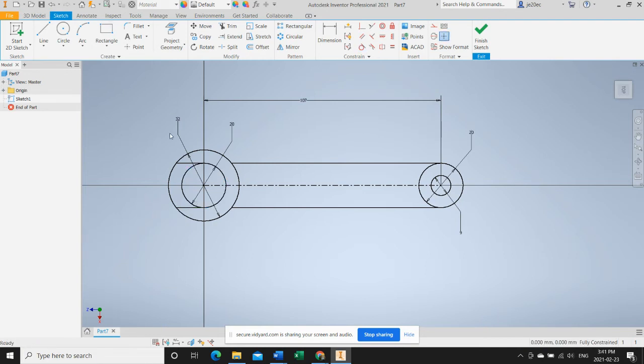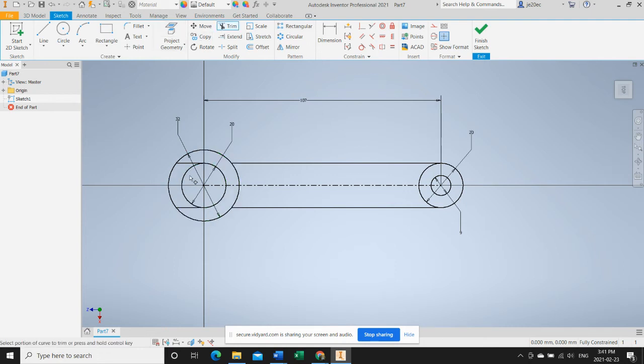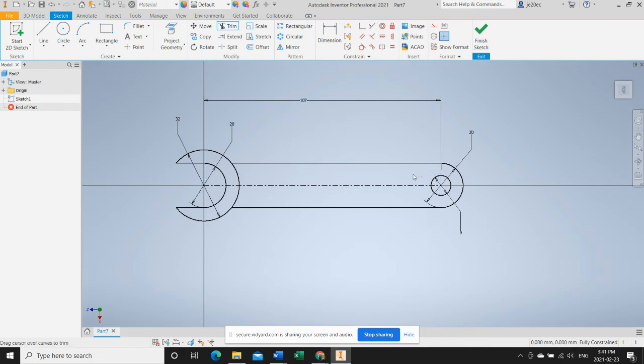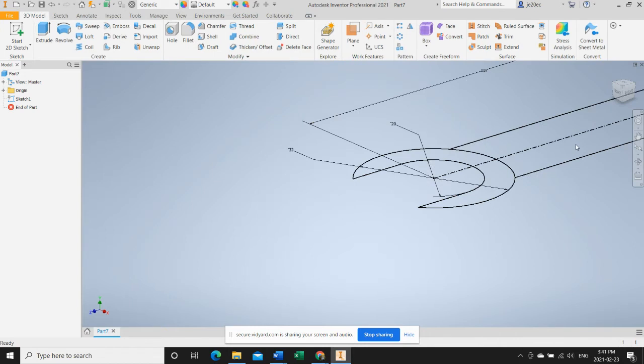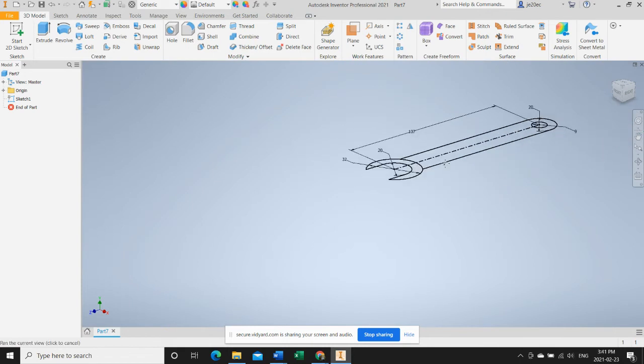See that did the job. Now I have a fully defined sketch. I just need to trim out the pieces that I won't need, which are there. I'll finish the sketch. I will zoom out.